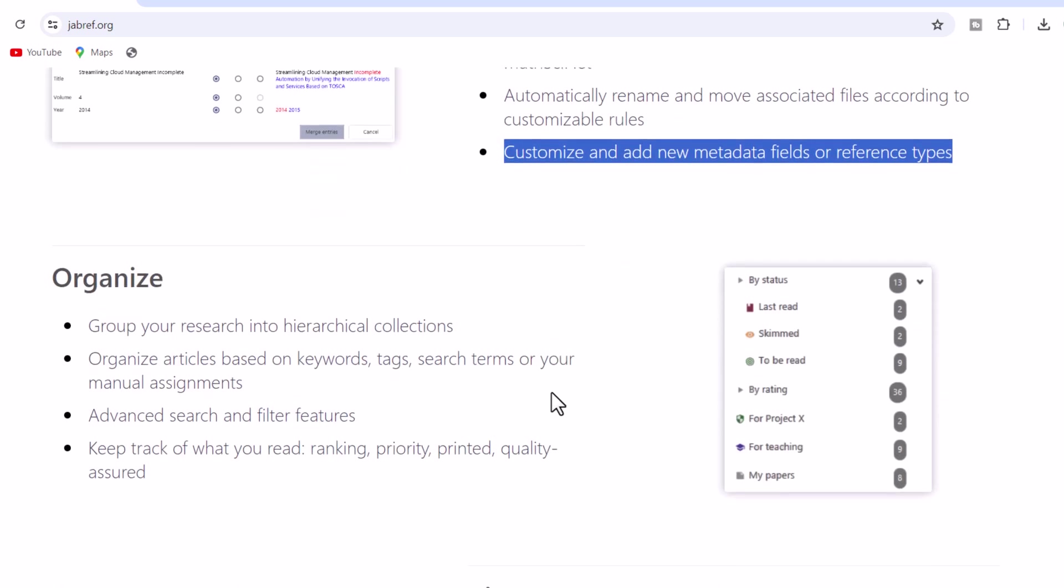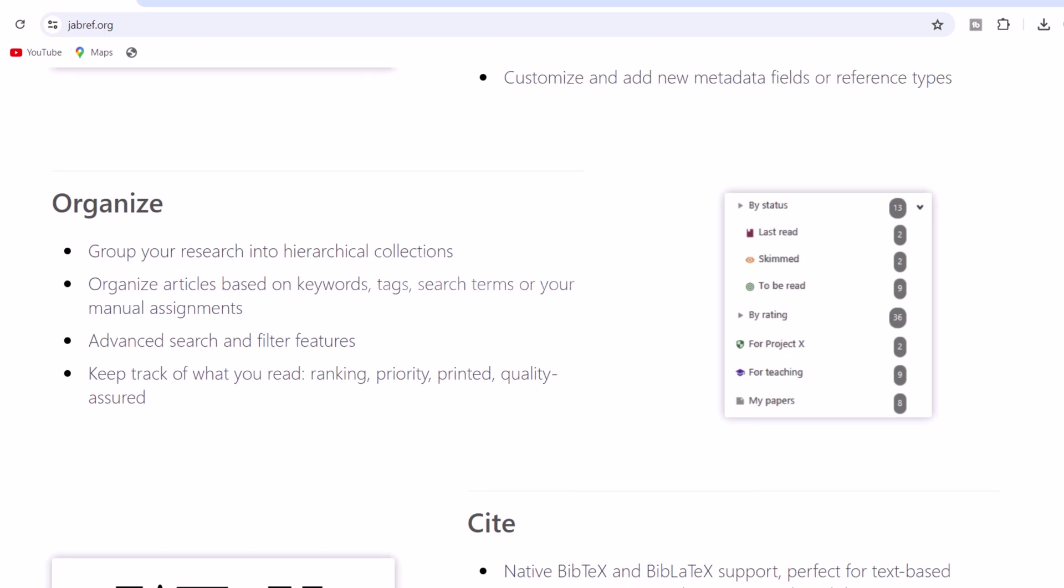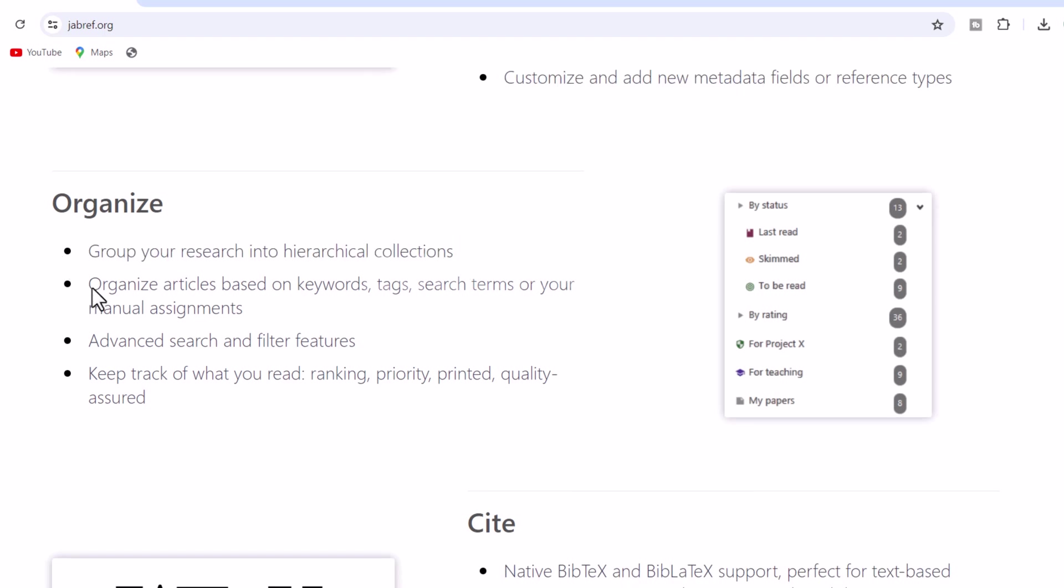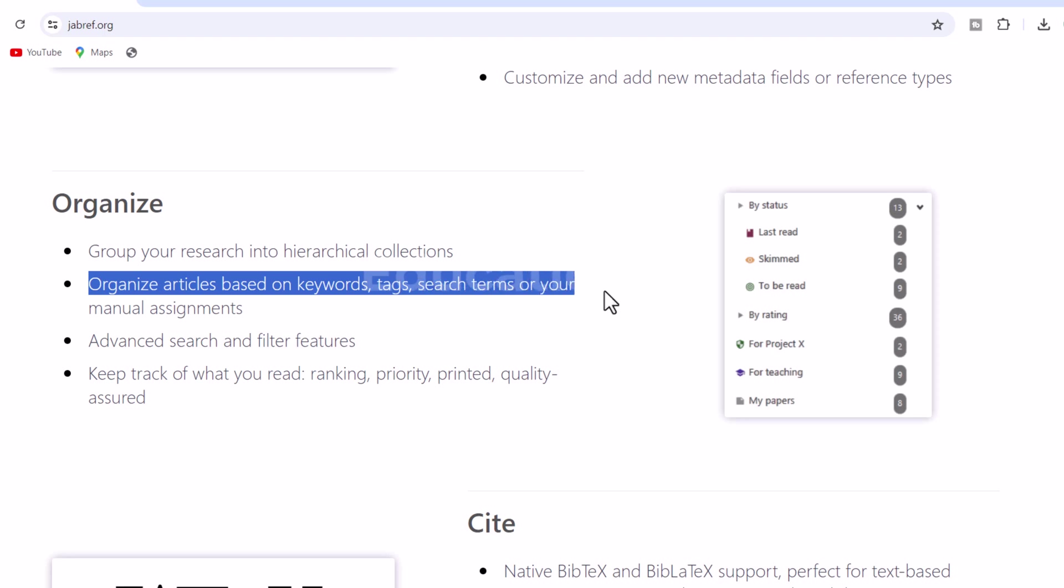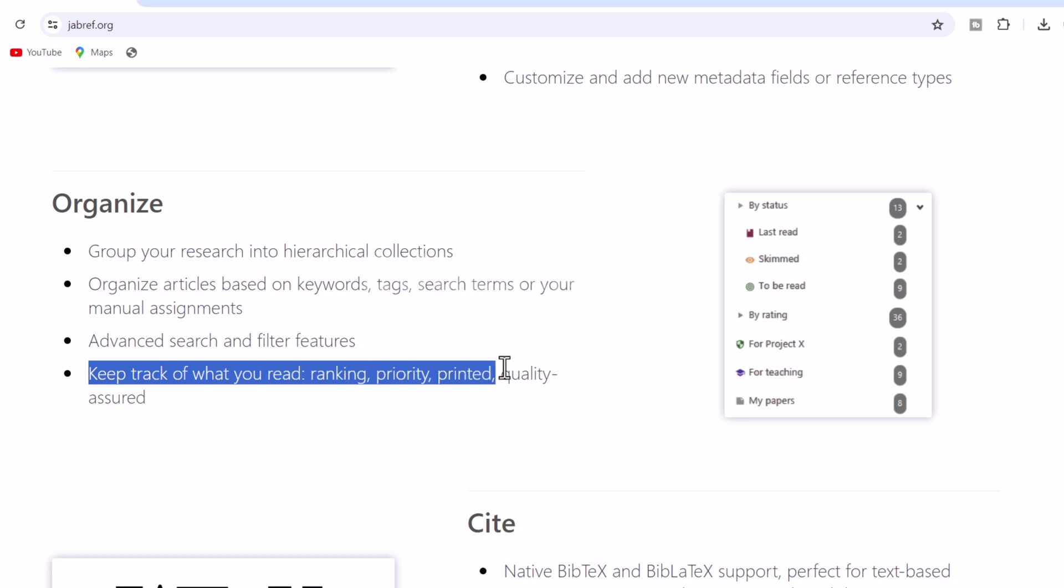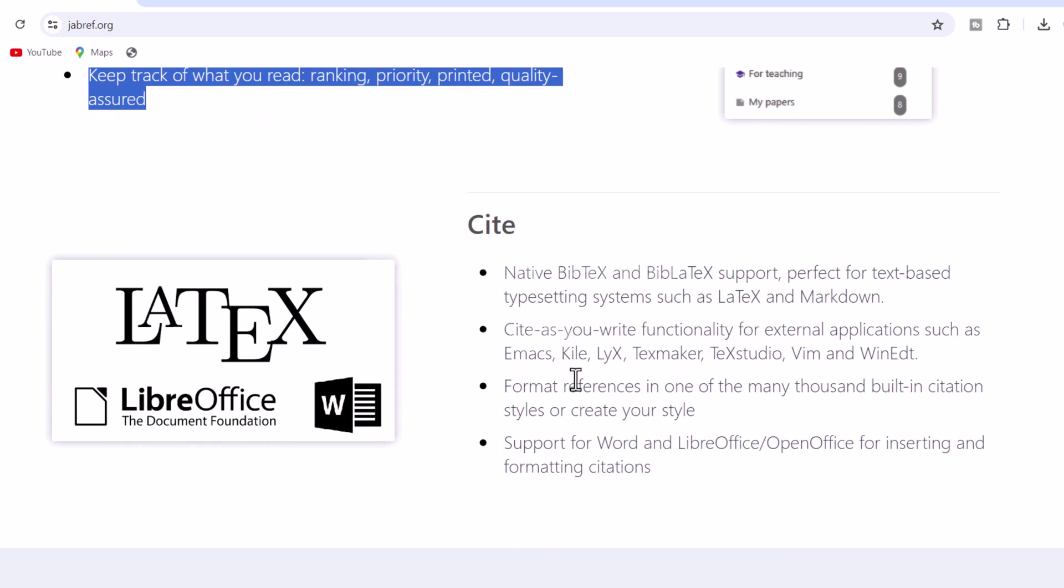3. Organize. Group your research into hierarchical collections. Organize articles based on keywords, tags, search terms, or your manual assignments. Advanced search and filter features. Keep track of what you read, ranking, priority, printed, quality assured.